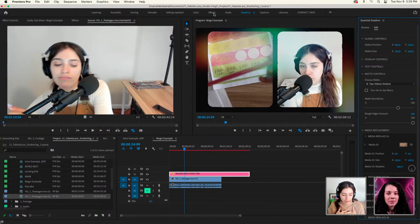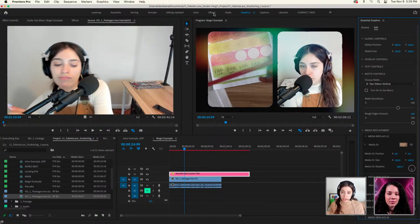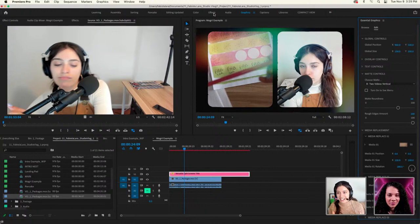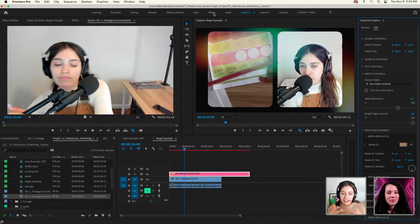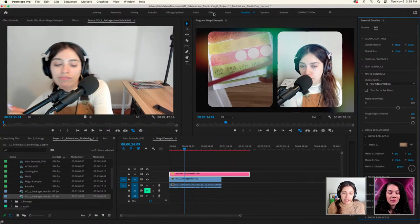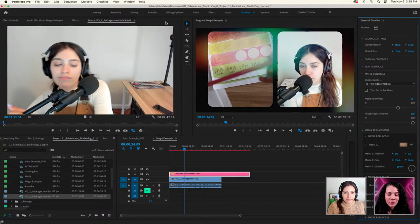At first it can feel very different, especially if you're used to Photoshop or Illustrator — those programs are so different from Premiere Pro. If your favorite tool is After Effects, Premiere Pro will feel easy. But going from Photoshop or Illustrator to Premiere Pro can feel like a different world. Now I feel really comfortable in Premiere Pro and I think you can too — just spend a couple hours playing with a video.